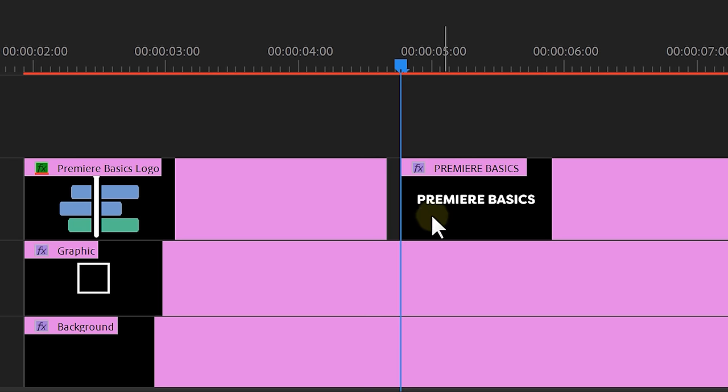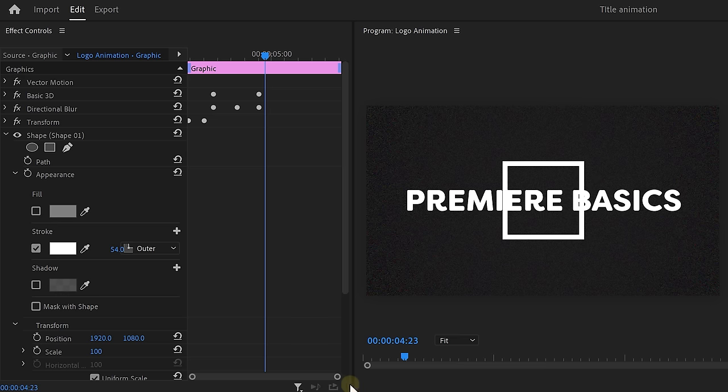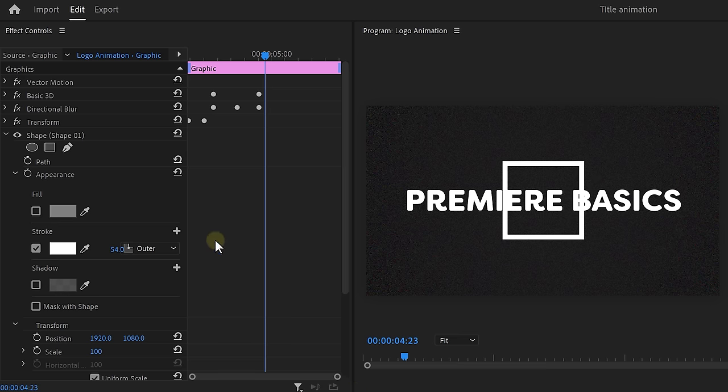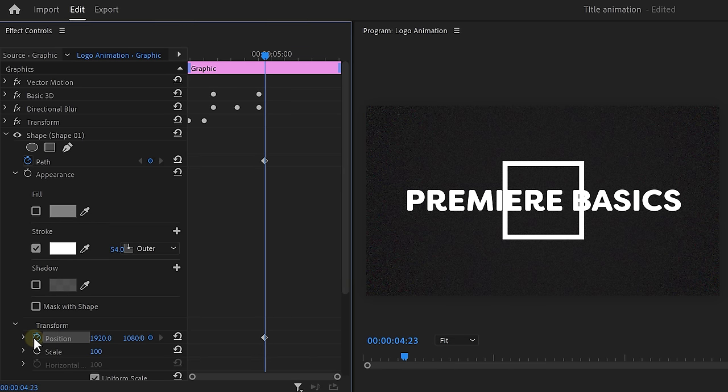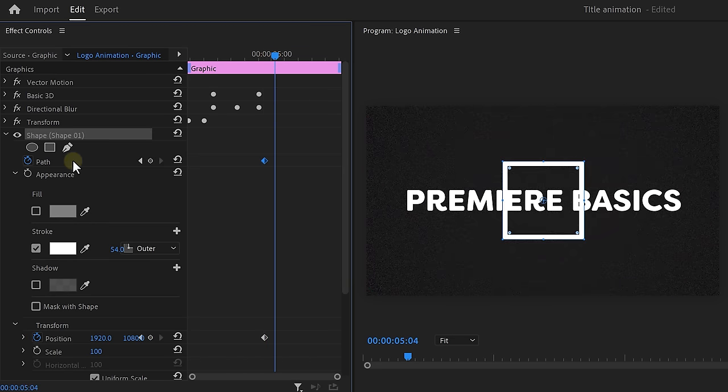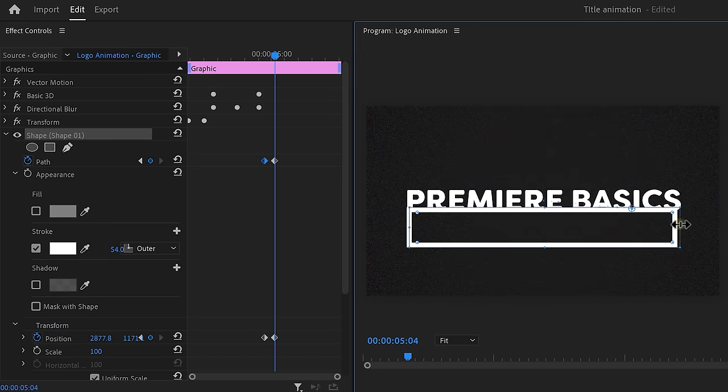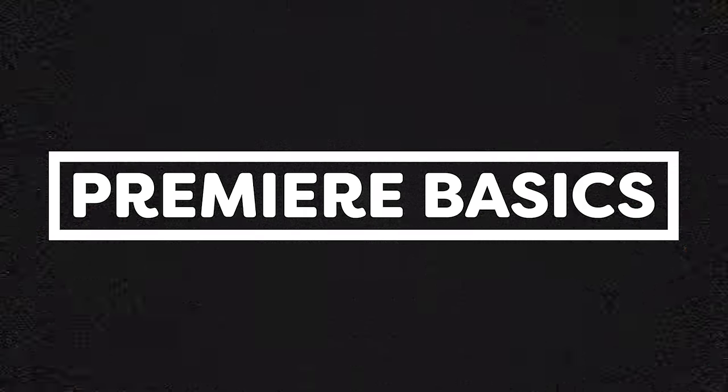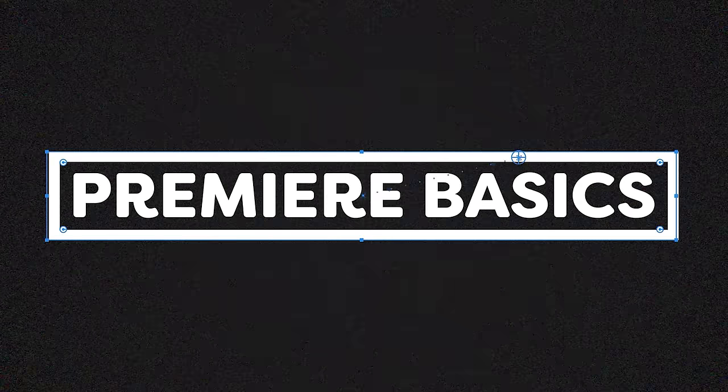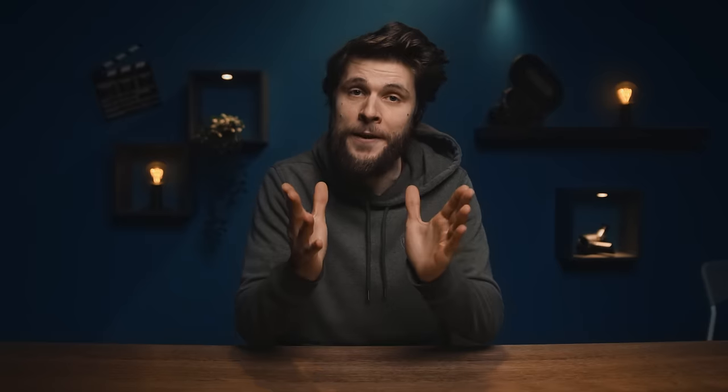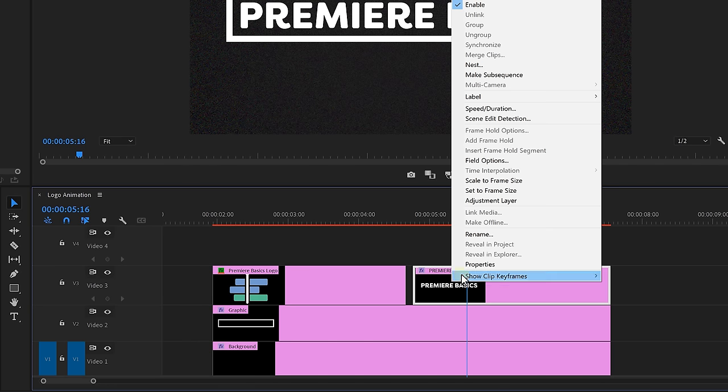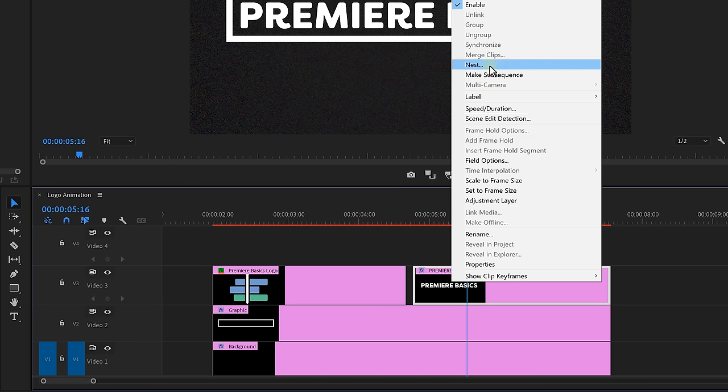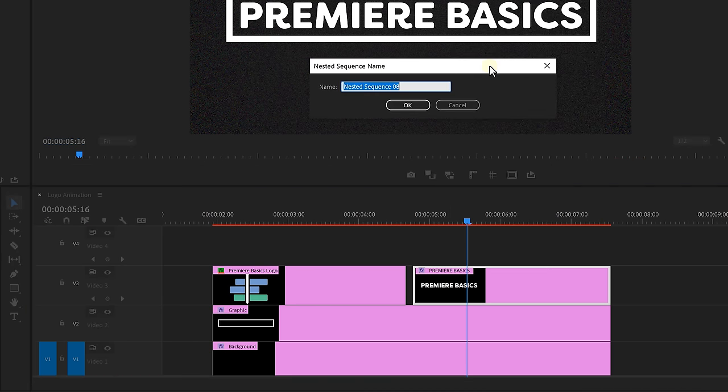Now select the shape layer in the timeline and head over to the effects controls. Set a path and position keyframe. Then move further in time and change the shape so that it fits around your text. That's cool, but the text doesn't really come in smoothly. So we're going to fix that. Right-click the text layer and click on nest. Give it a name and hit OK.